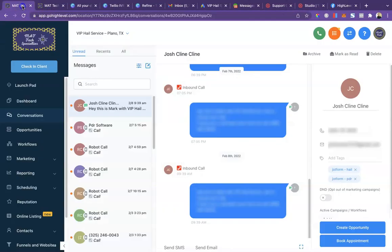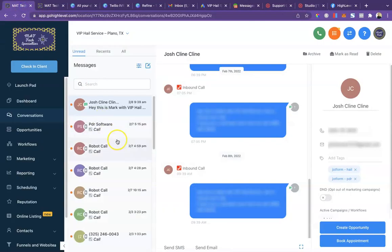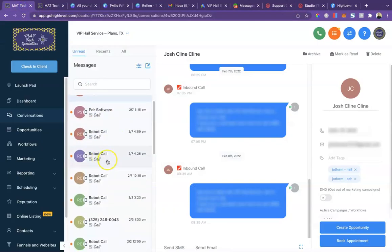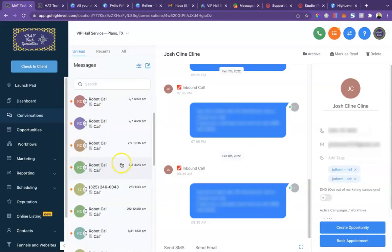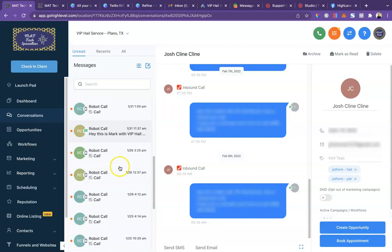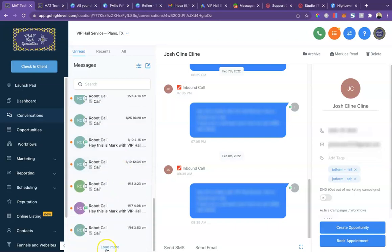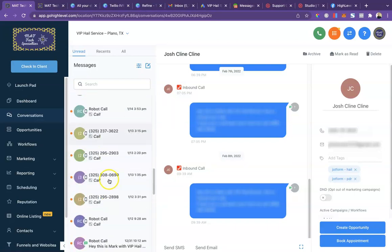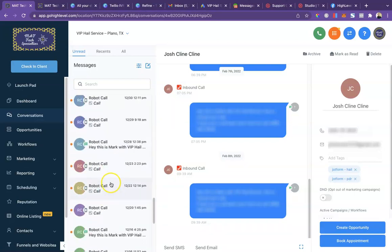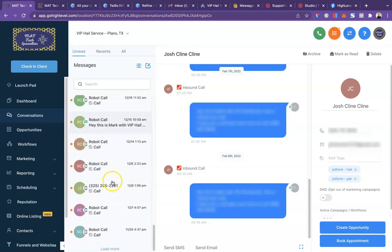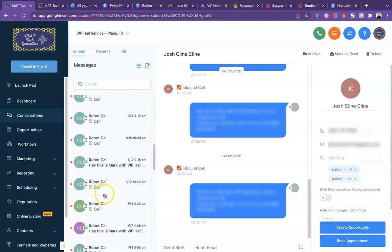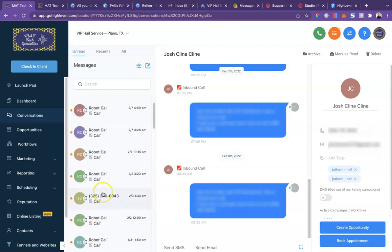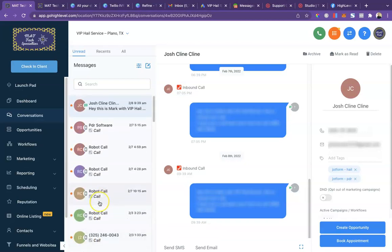As you can see here, that's about all the client's been getting is just robot call after robot call. We've changed his number multiple times and the next day it keeps happening. It's just something in this area. Everyone in this industry is spammed terribly.